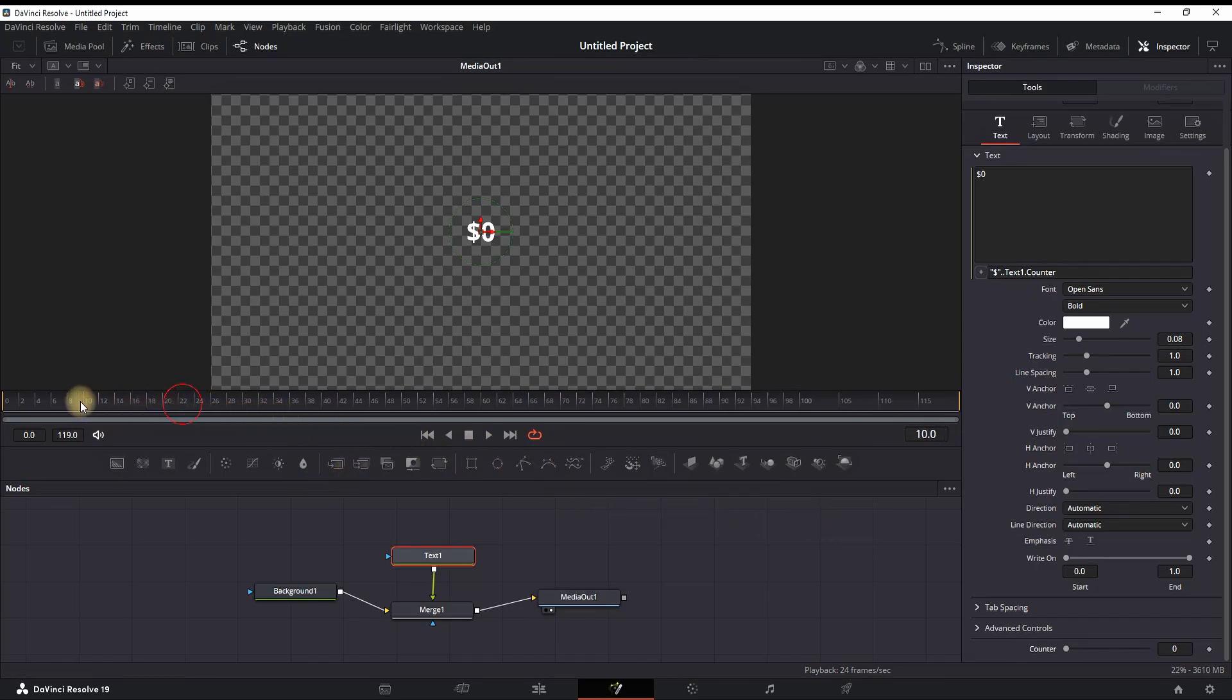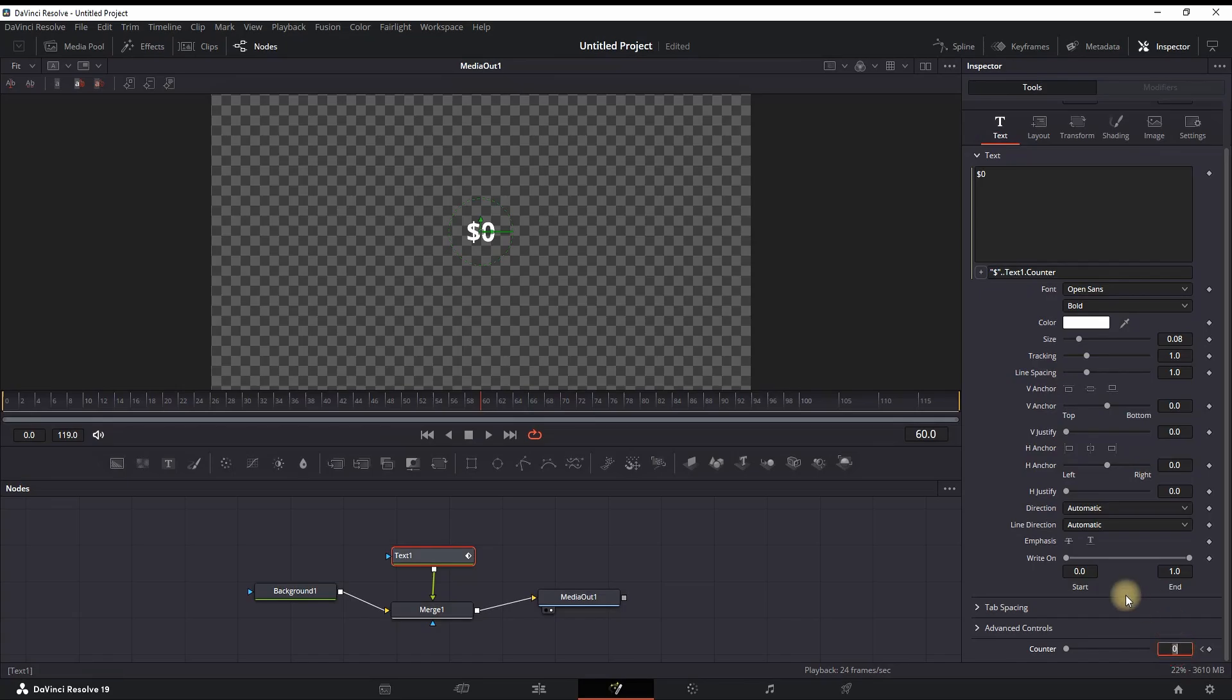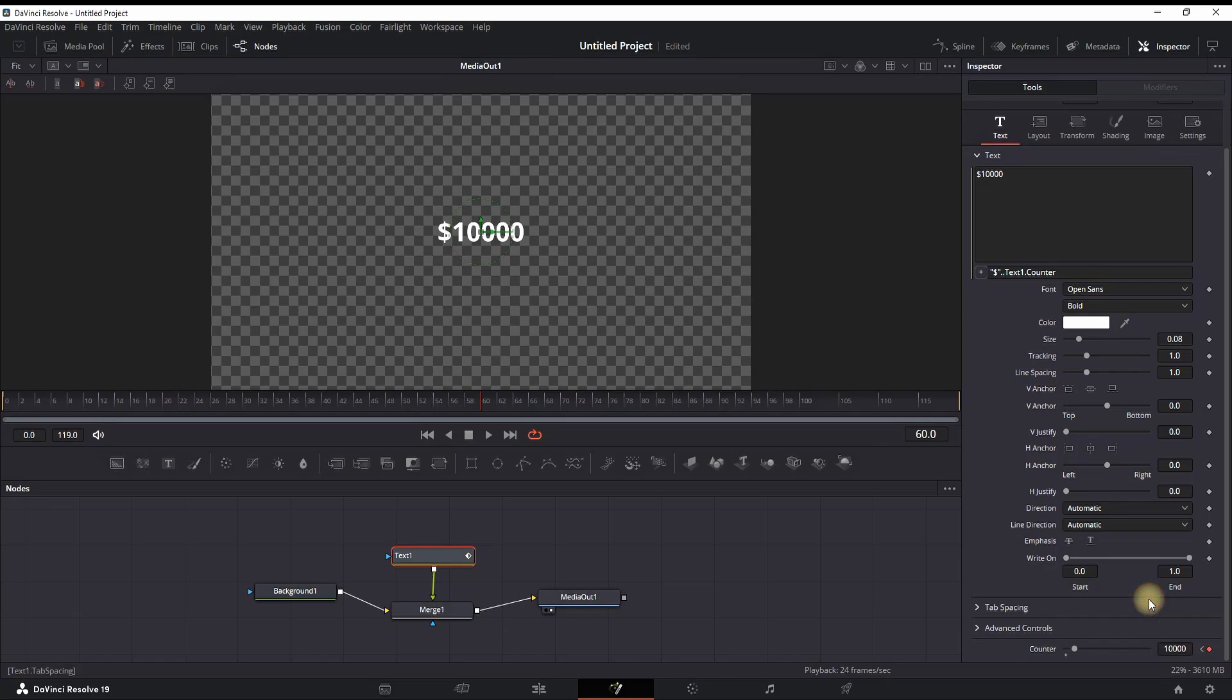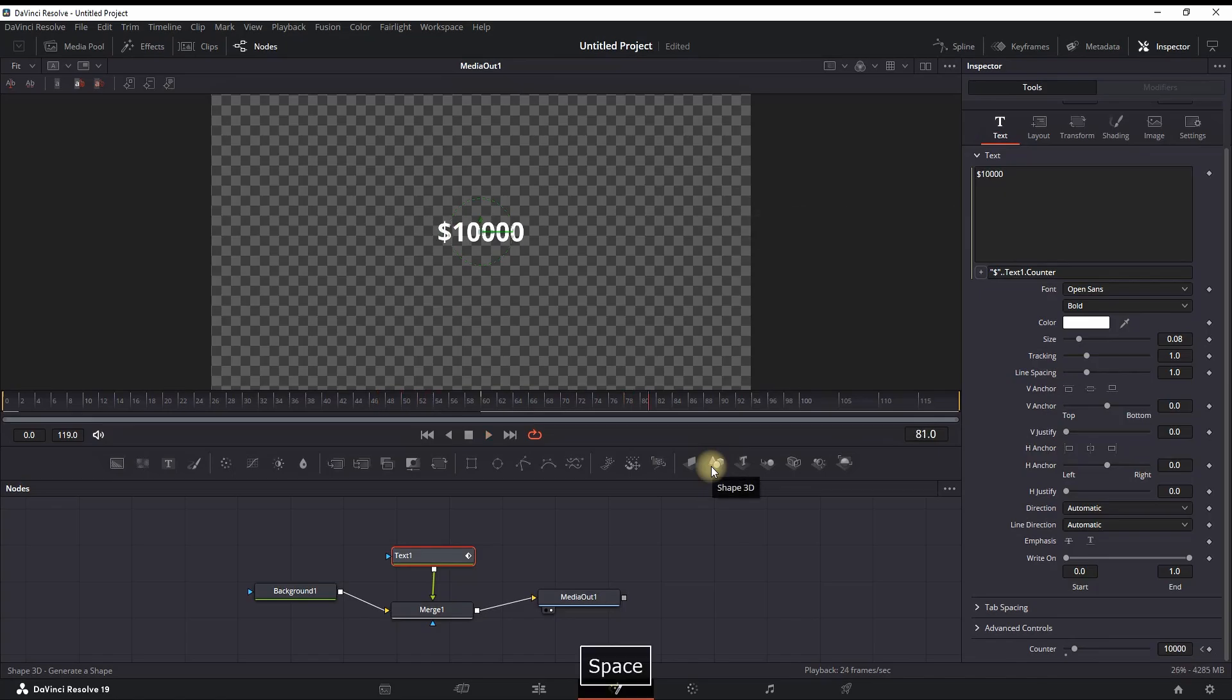In order to make a keyframe, you want to make sure your timeline playhead is in the beginning. Create a keyframe on counter which is on zero, then move further in the timeline and change the counter number - let's say for example to 10,000. So I'm typing 10,000 and I'm going to play through to see what's going to happen. Assumingly it's going to count from 0 to 100 until the second keyframe.